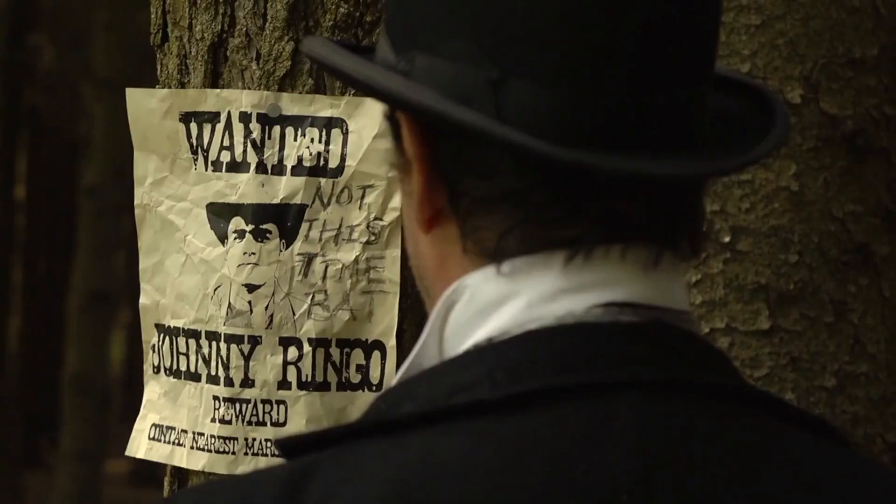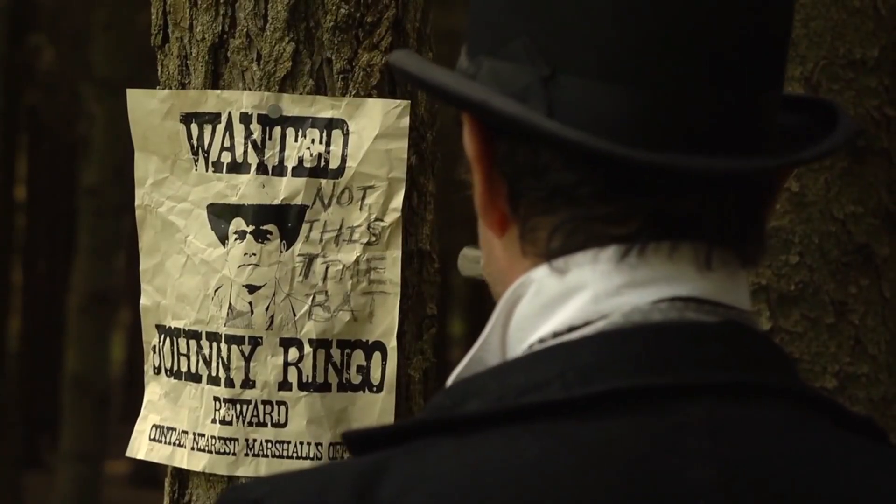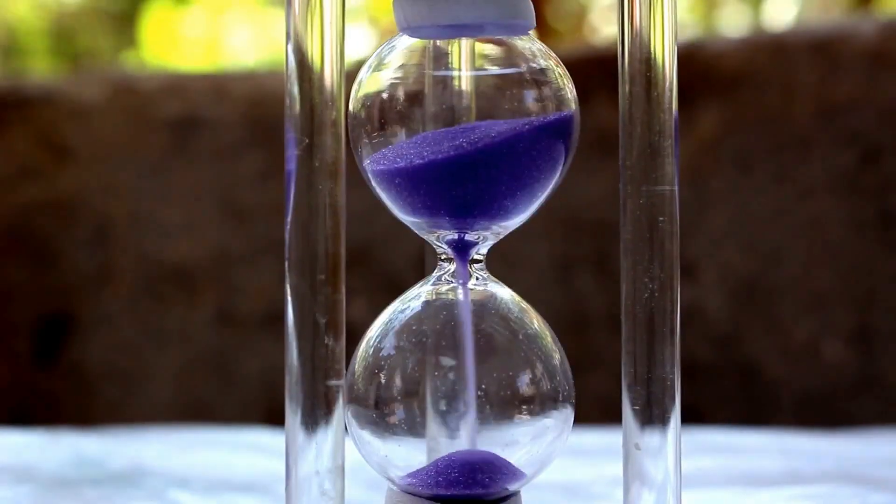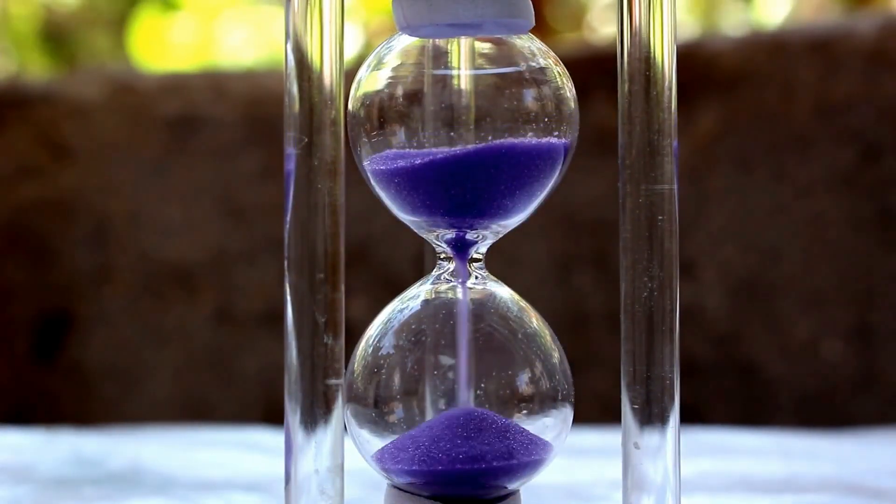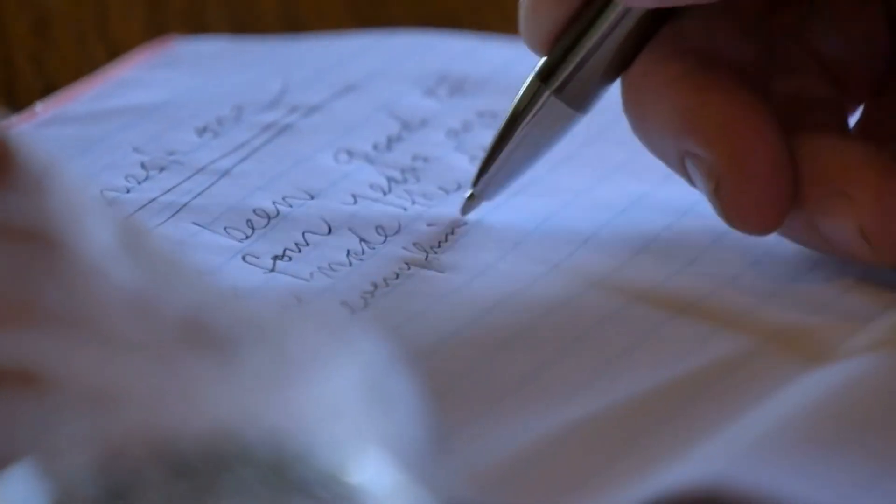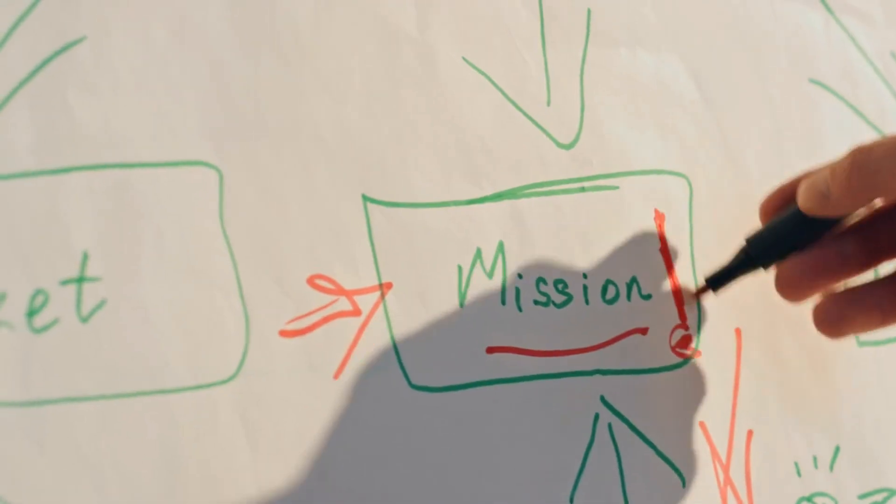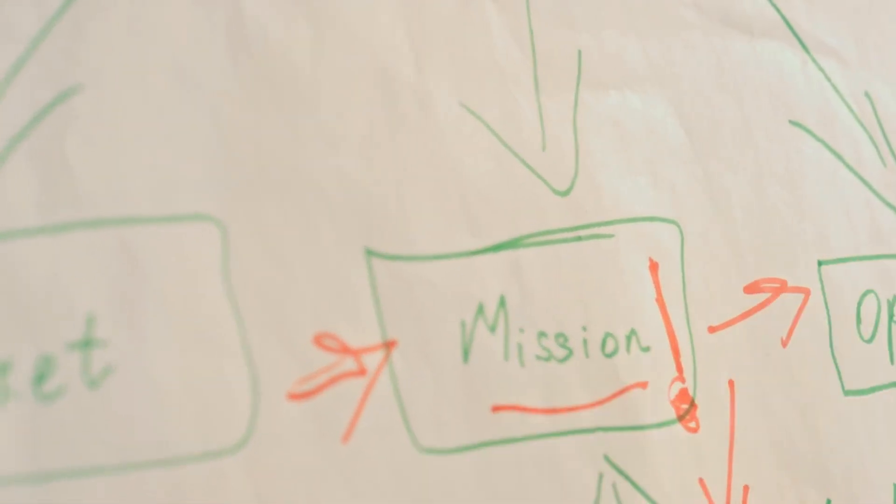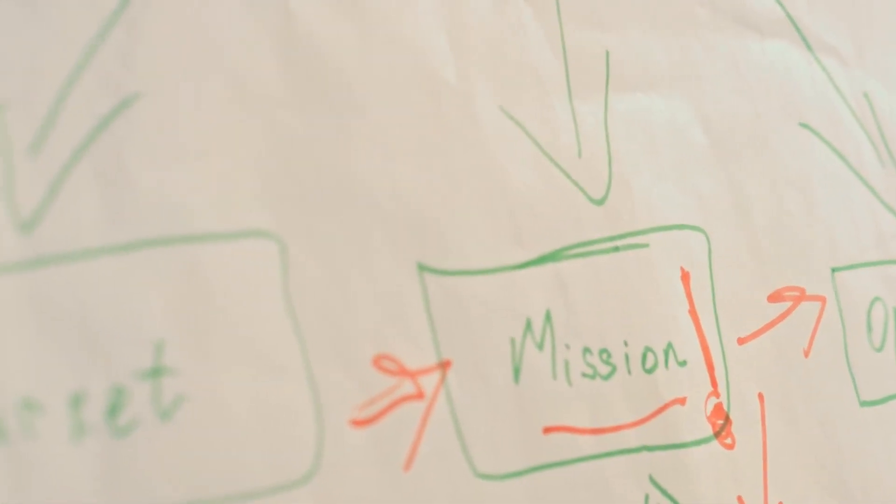Creating a stunning video or documentary can be quite challenging and time-consuming. First, you need to craft a compelling story and then structure it in a way that captivates the audience.